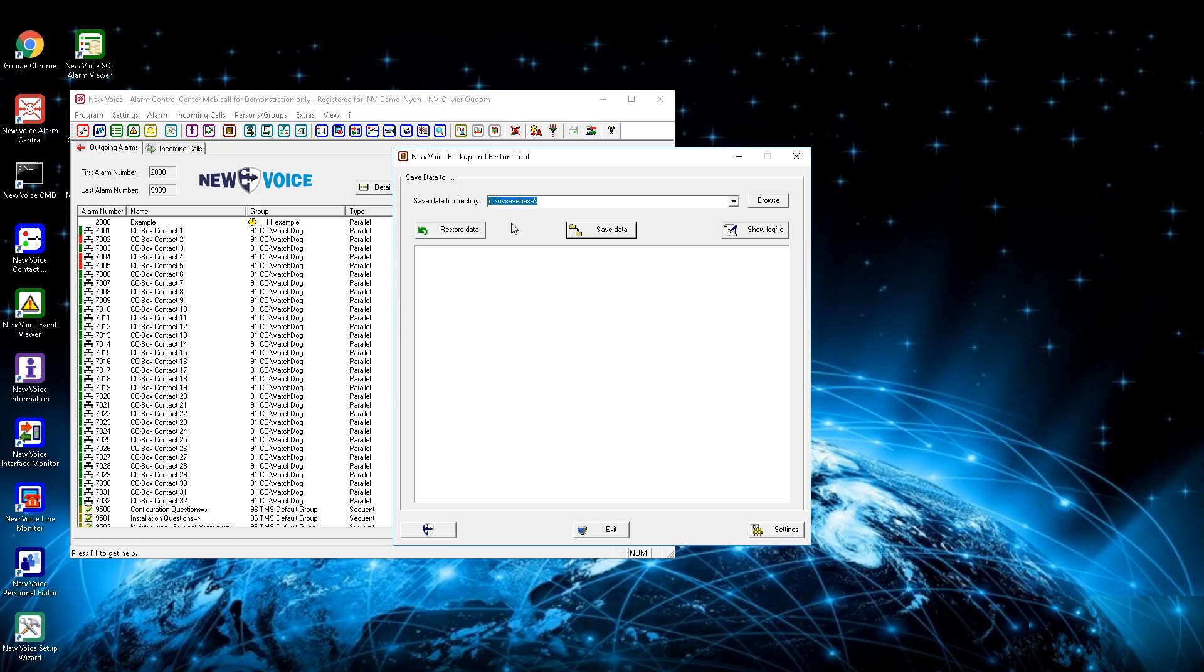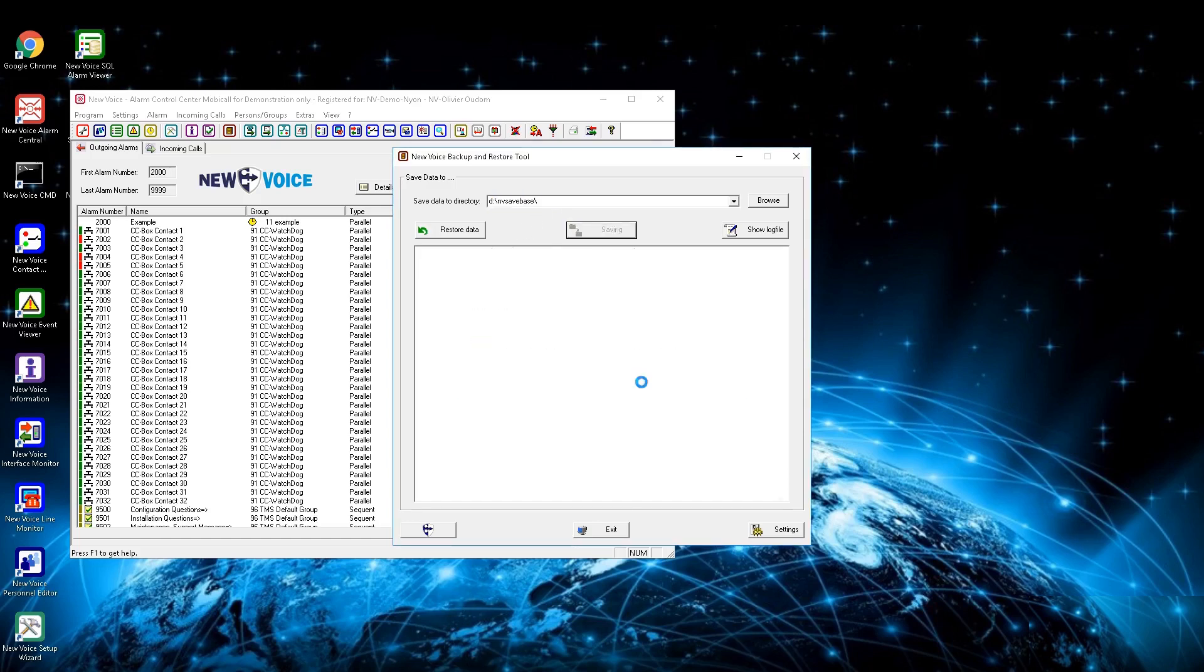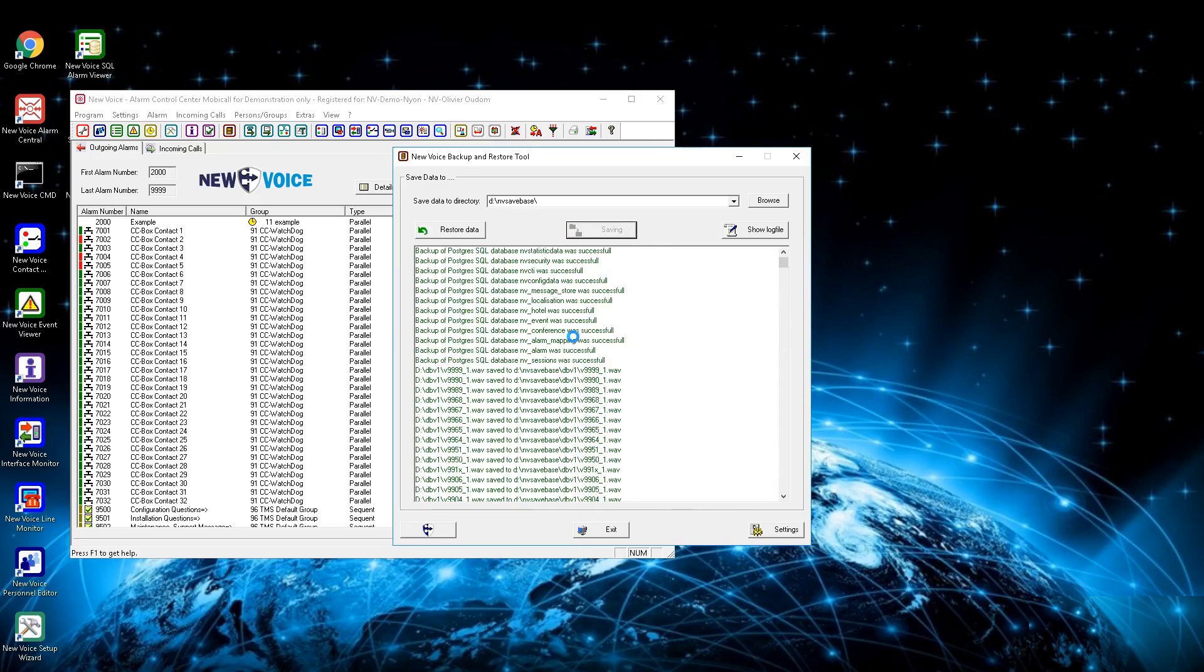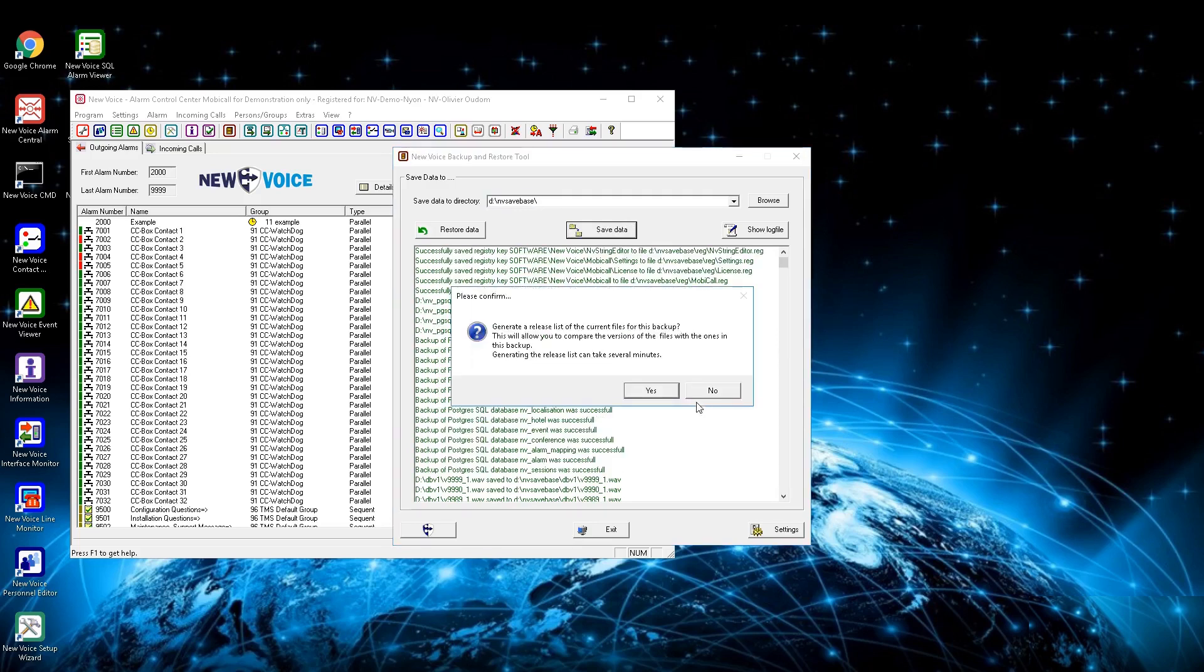After the click on Save Data, you will see MobiCall saving all relevant data into the chosen directory. When the backup has finished, MobiCall asks you to generate a release list to see what program versions are used on this backup.